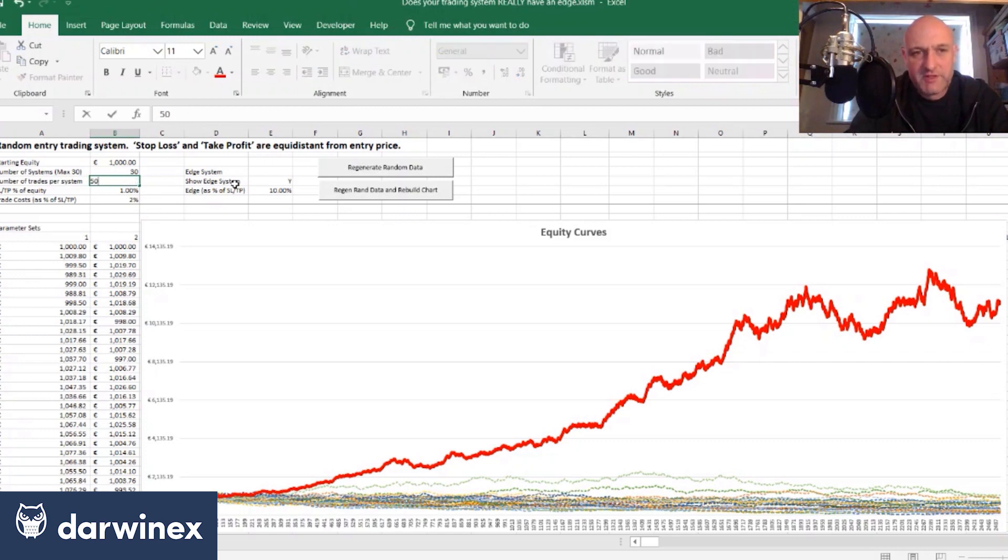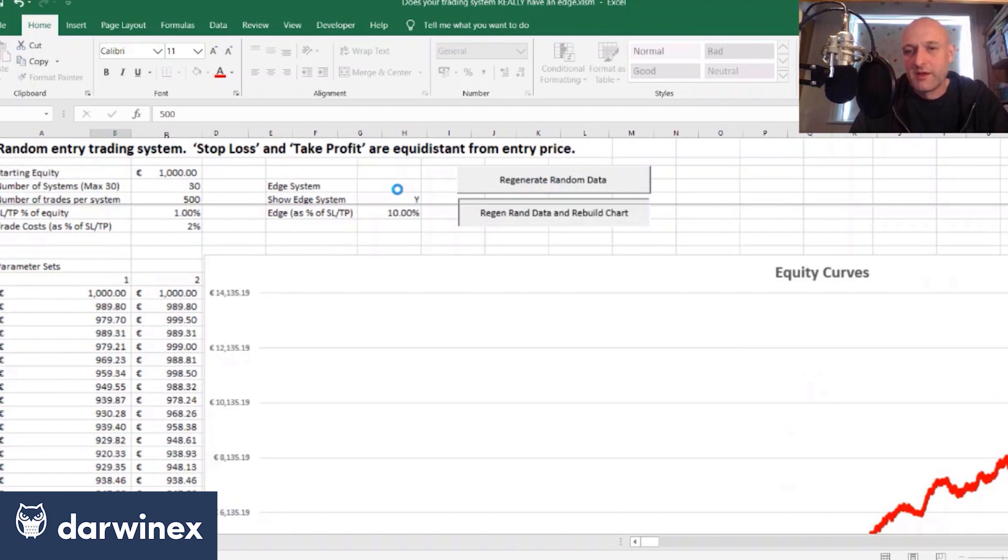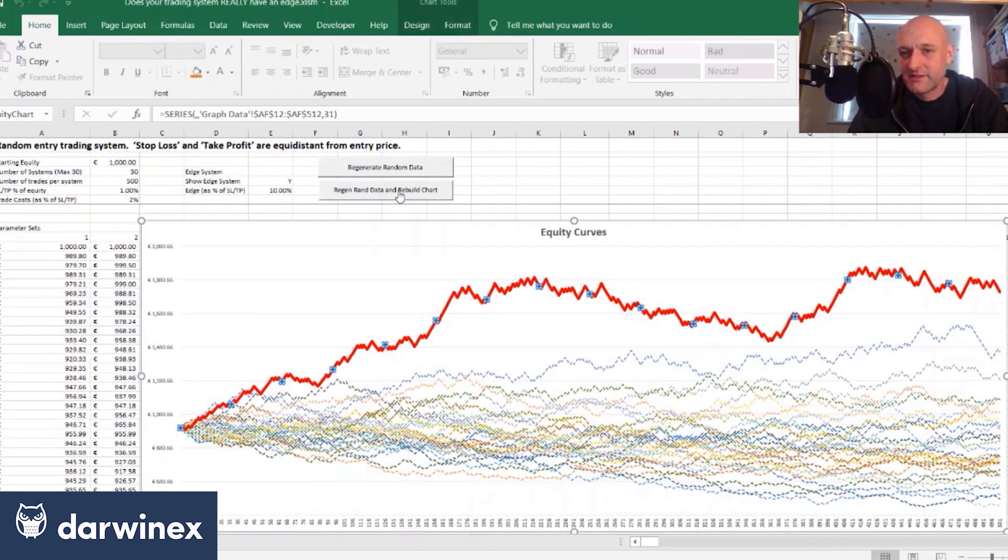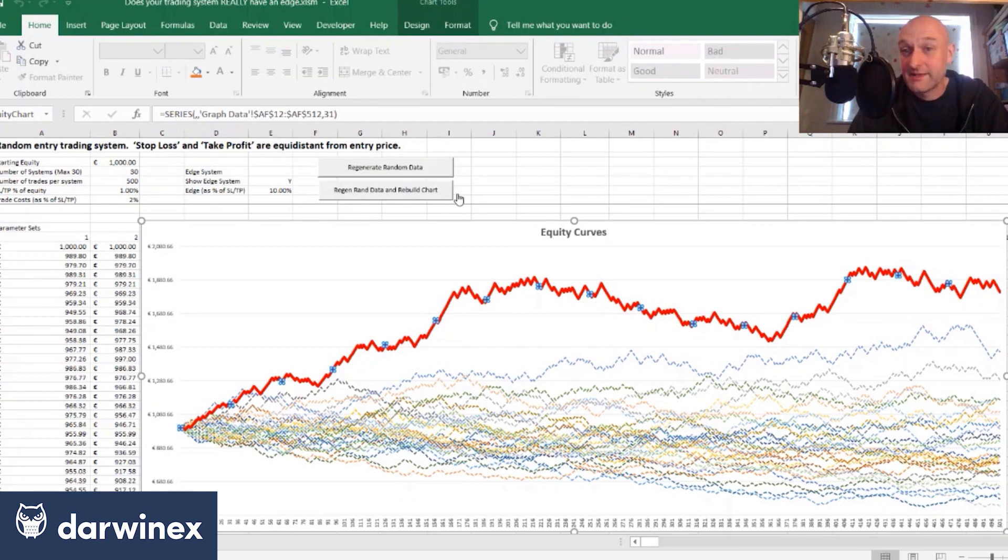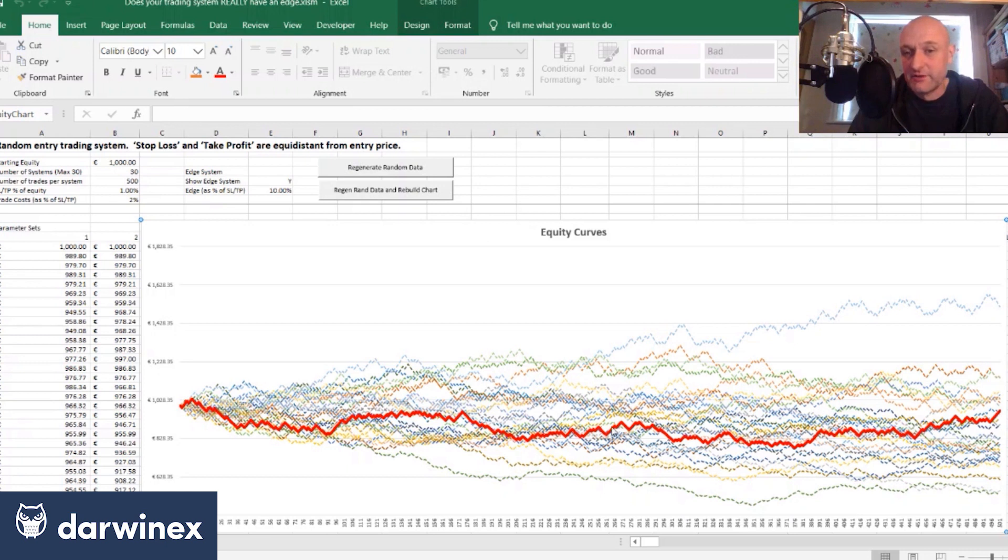But if we return to just 500 trades, again we'll see that very often the random systems outperform it. So here's a great example here, it looks very mediocre compared to these other systems.